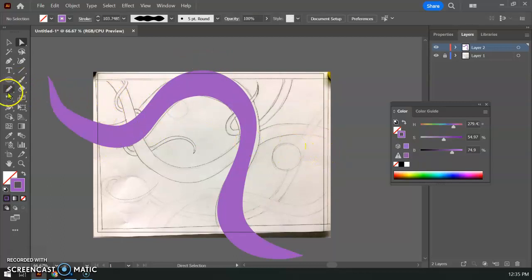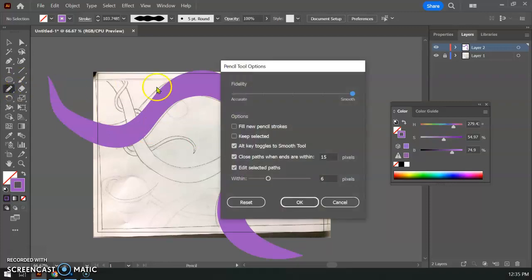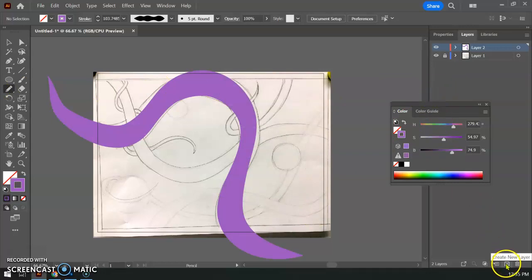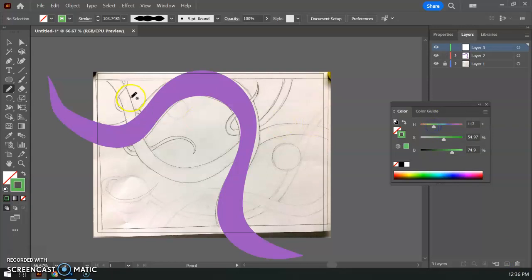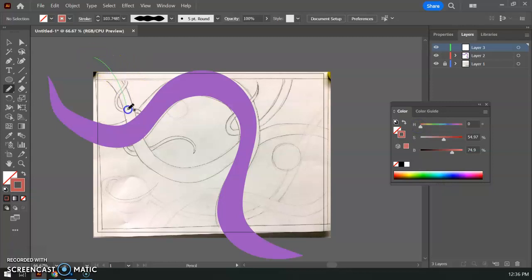So just to repeat that process pencil tool double click make sure the smoothing is all the way up and we'll go ahead and I could do this on a new layer if I wanted to that way it might be easier in Photoshop when we export. I'm going to go ahead and make this a different color so let's just pick something else green that works sure and I'm going to do the same thing on this new layer this is green on a green layer so let's pick something different how about this pink color sure.